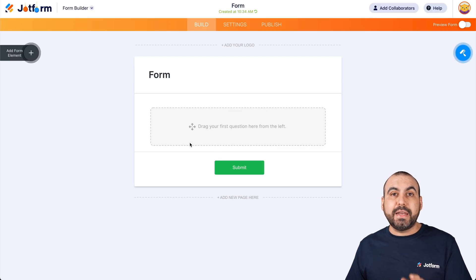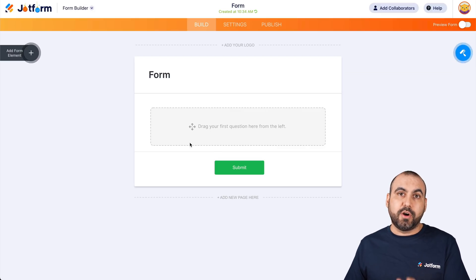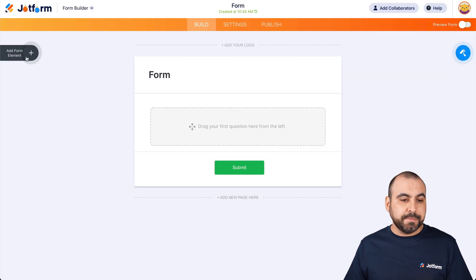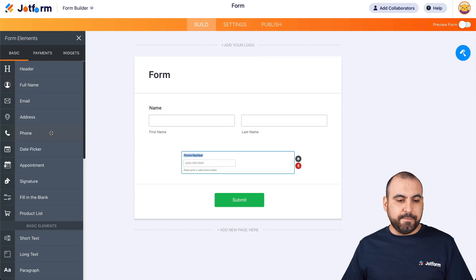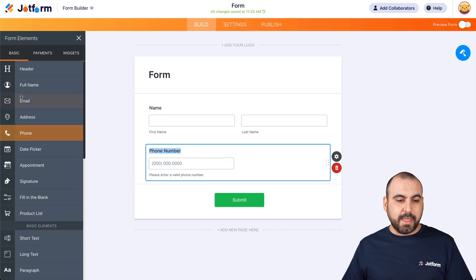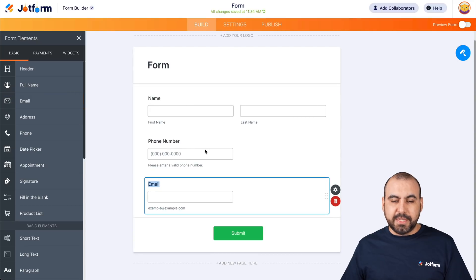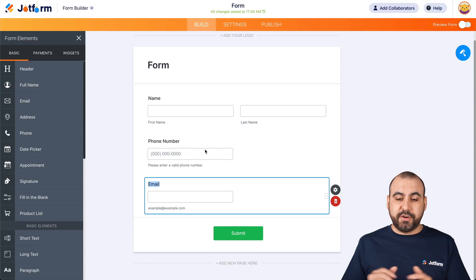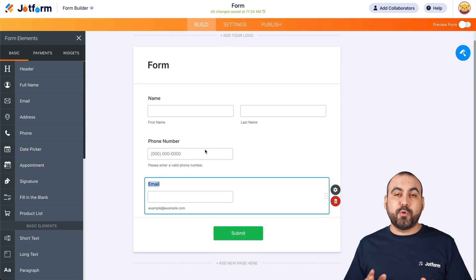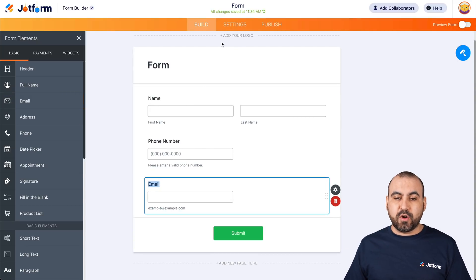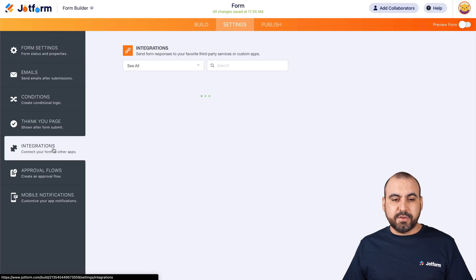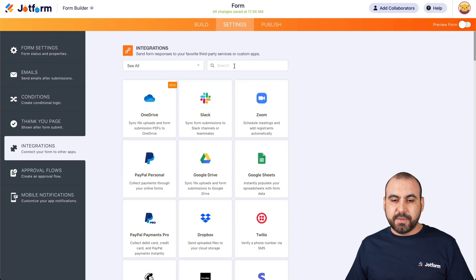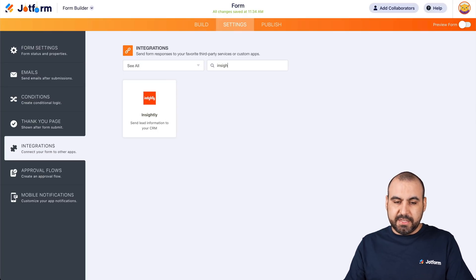Let's drag in a couple of elements to use for our integration. Let's click on add form elements and we're going to ask for the full name, the phone number, and the email. Let's ask for those fields for now. The next step is to head on over to settings, then integrations, and we're going to search for Insightly.